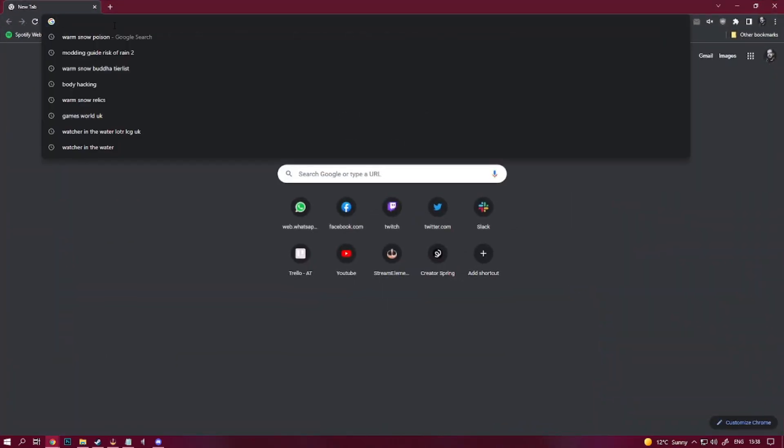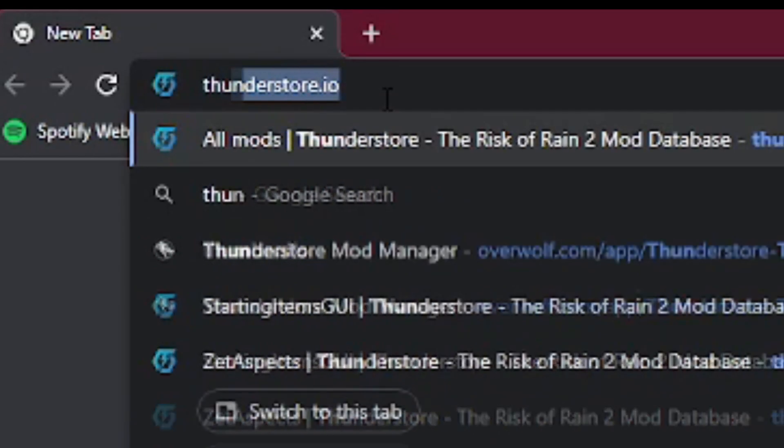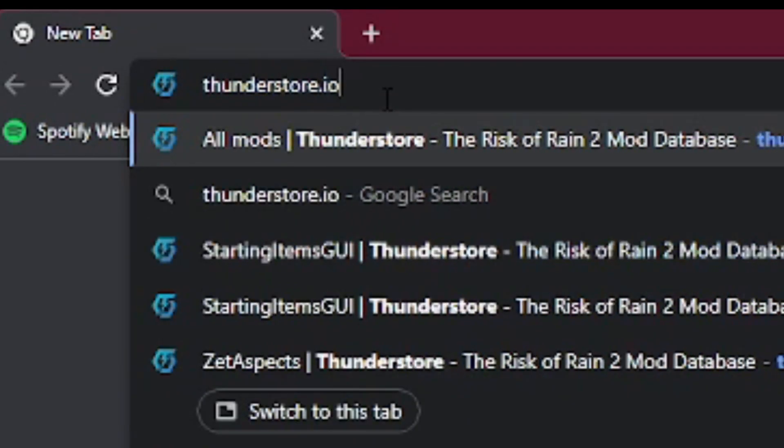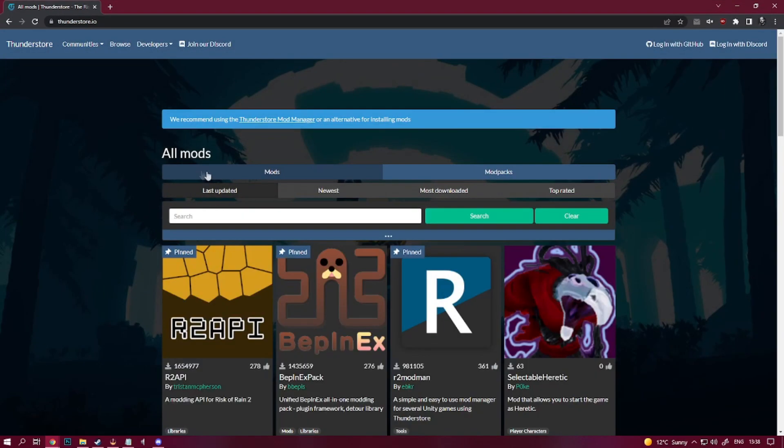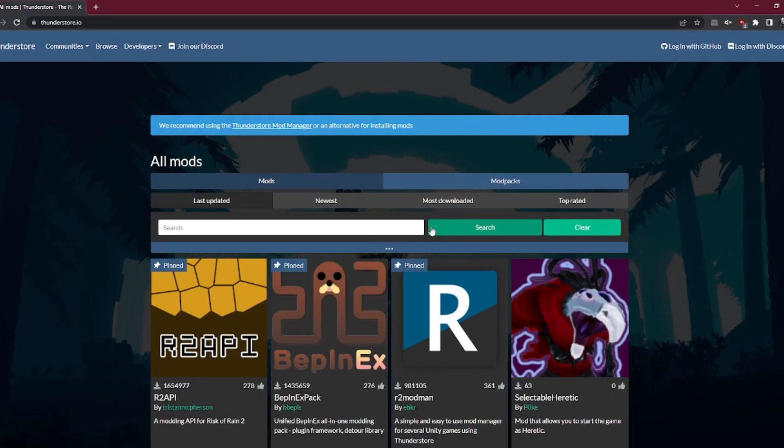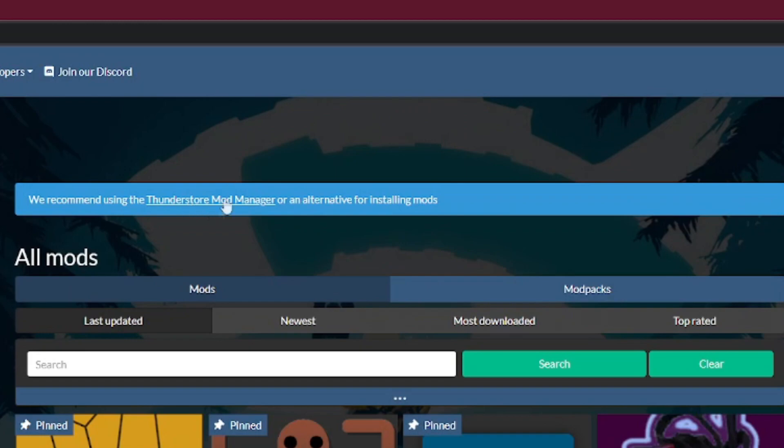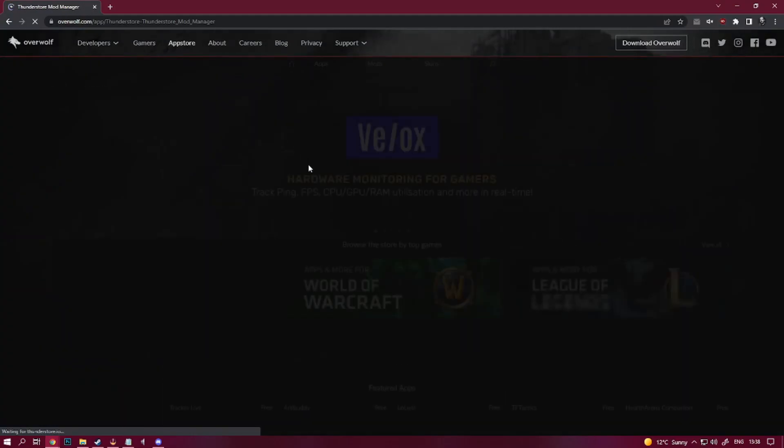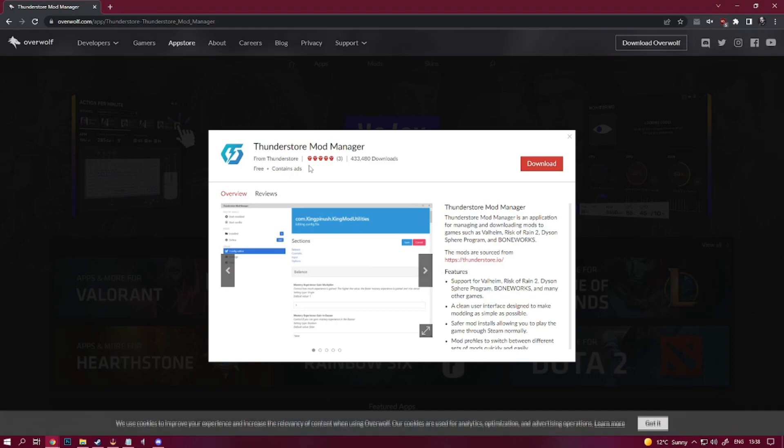We're going to open our browser and head to ThunderStore.io, the main hub for modding Risk of Rain 2. At the top of the page there's a message saying we recommend using the ThunderStore mod manager for installing mods, which I also happen to recommend and that's the method we'll be using in this tutorial. Click that link and it will take you to the Overwolf download page.